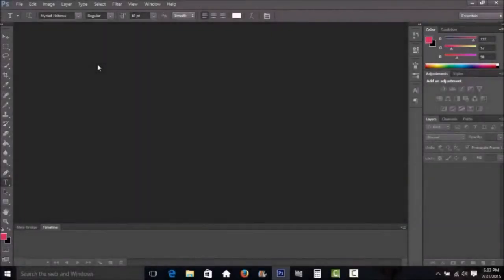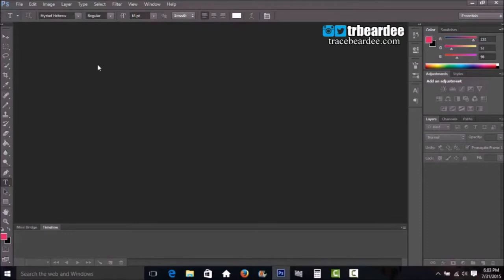Today I'm going to show you how I make GIF images using Photoshop CS. It's very simple — this is just the standard way that I make GIFs, so we're going to get started.